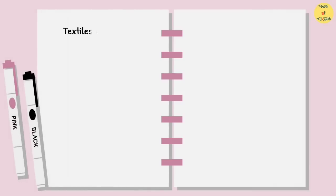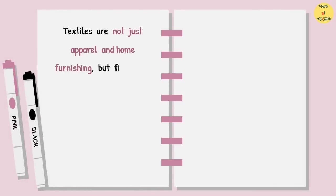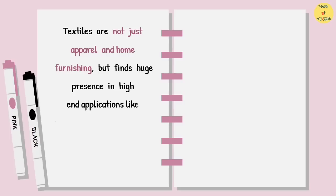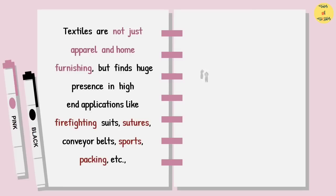Textiles are not just apparel and home furnishing, but find huge presence in high-end applications like firefighting suits, sutures, conveyor belts, sports, packing, etc.